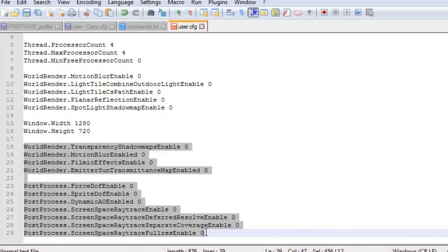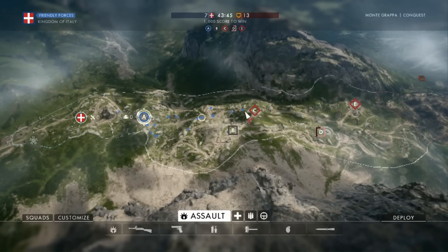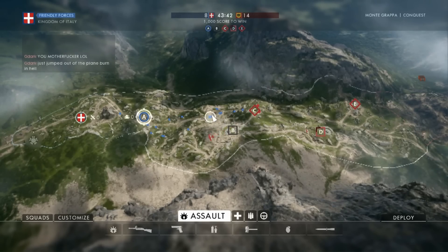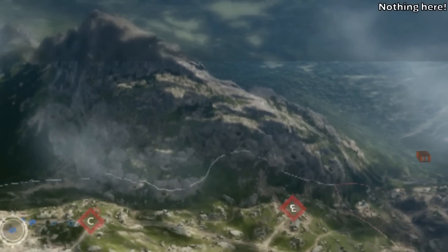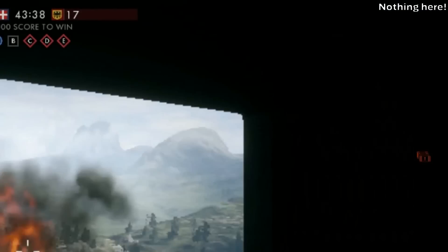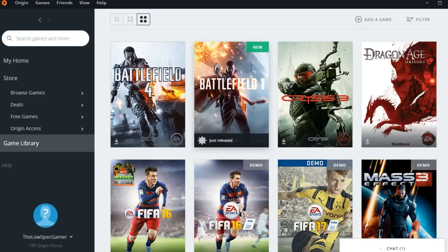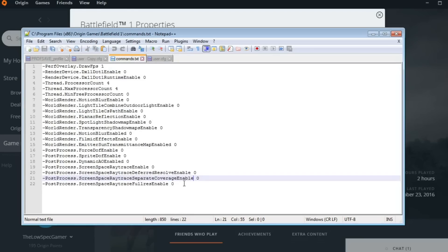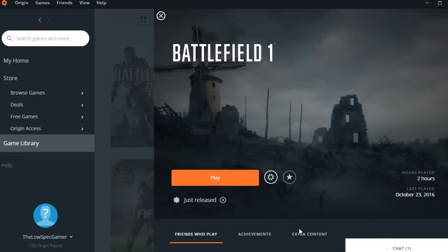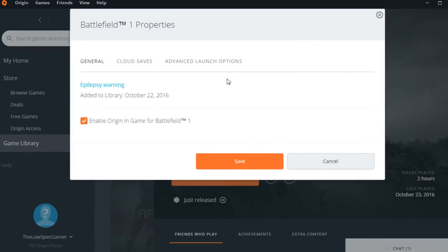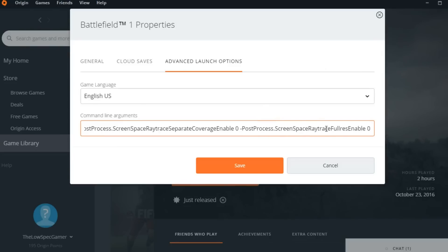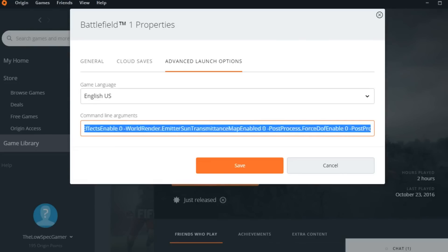One little problem though: on certain computers the game will disable the user.cfg when entering multiplayer mode. You will notice this if the FPS meter disappears when you enter a multiplayer map. There is a way to get commands to load in this case. In the description you will find the same commands as launch parameters, which you can add in the Properties > Advanced Launch Options of the game in Origin. That is a lot of instructions — let's see how it goes.